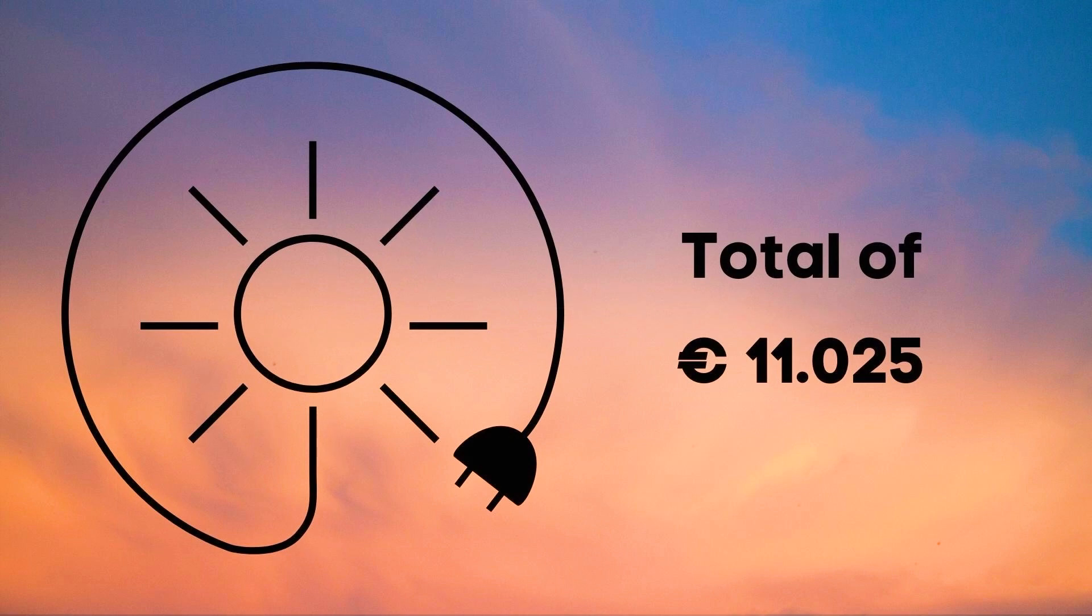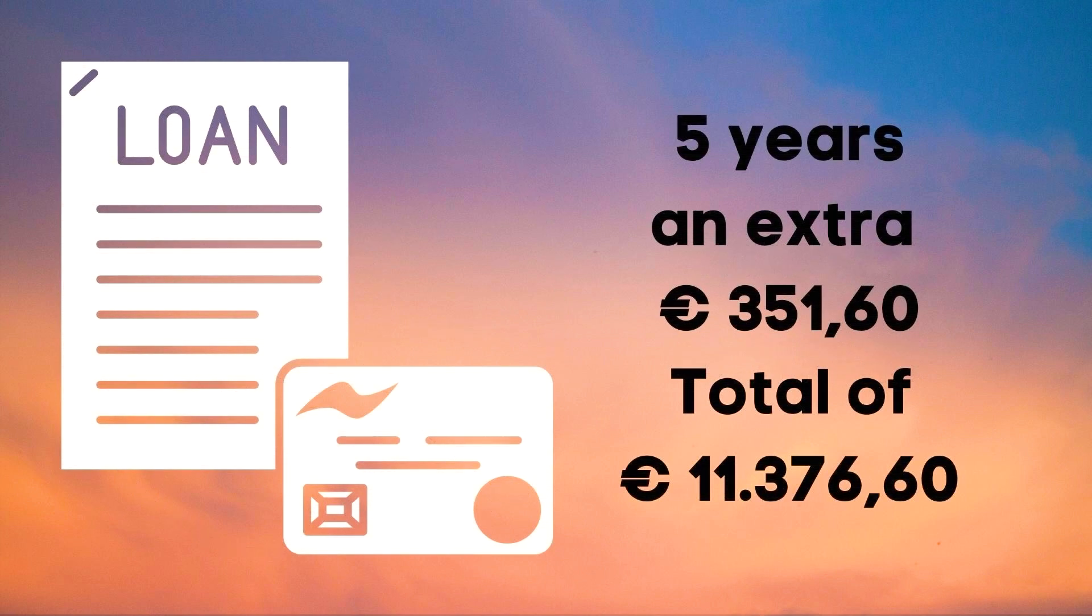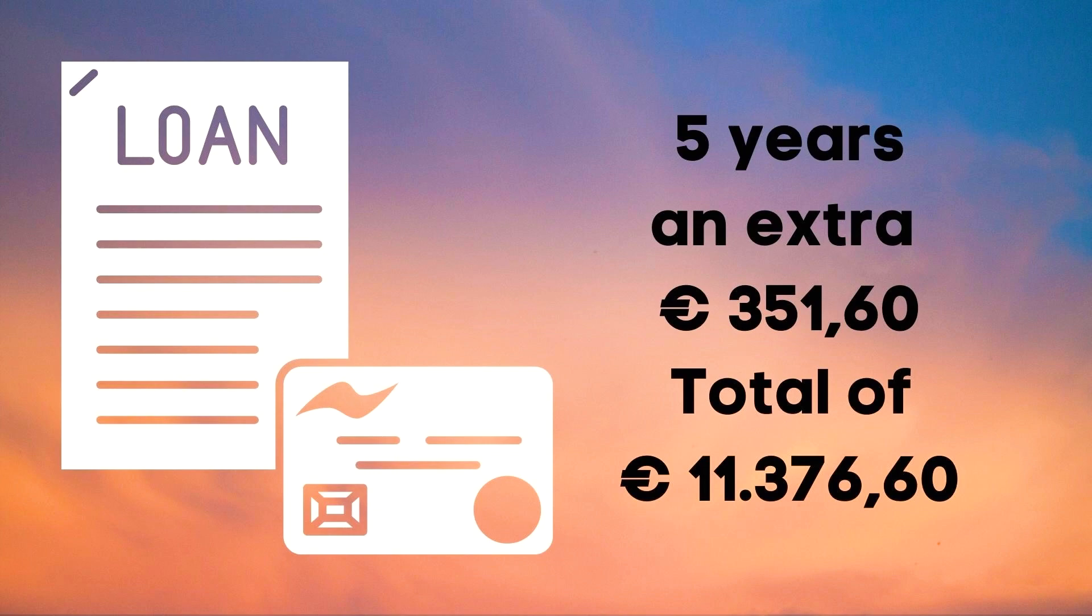However we also took out a loan over five years for this purchase since interest rates were still extremely low at the time which over a span of five years will cost us an extra 351.60 euros bringing our total cost to 11,376.60 euros.